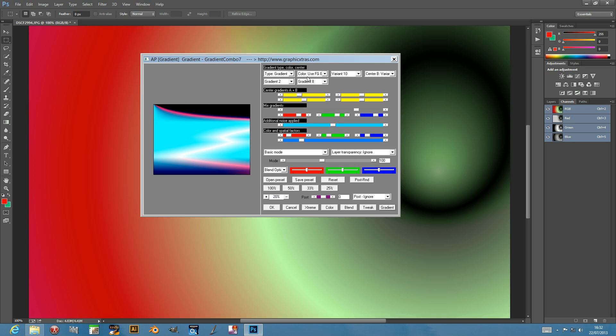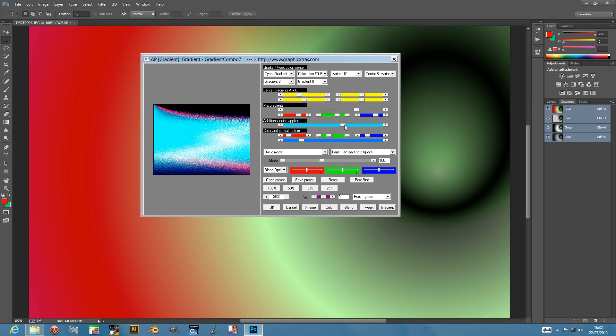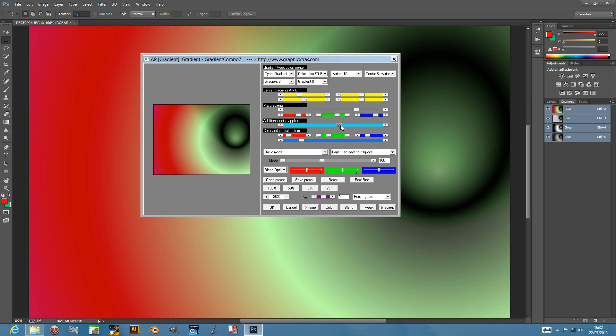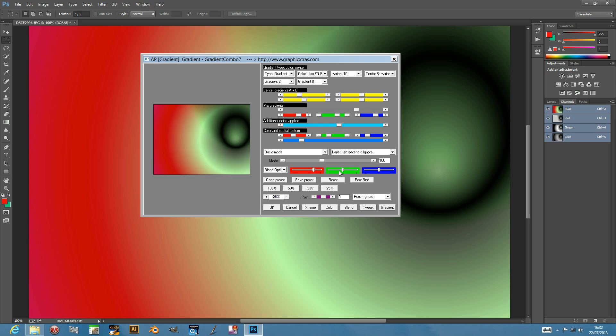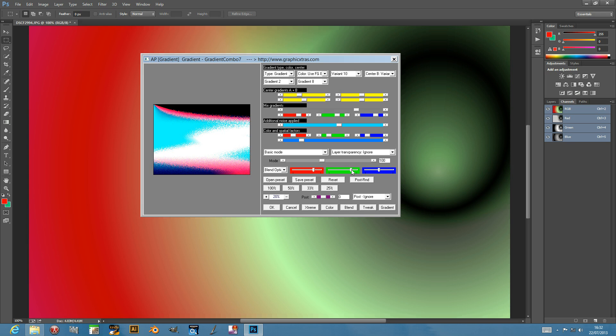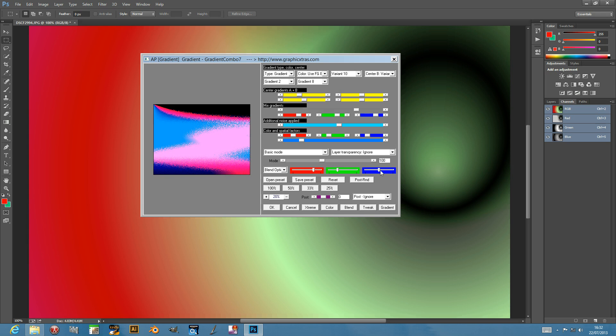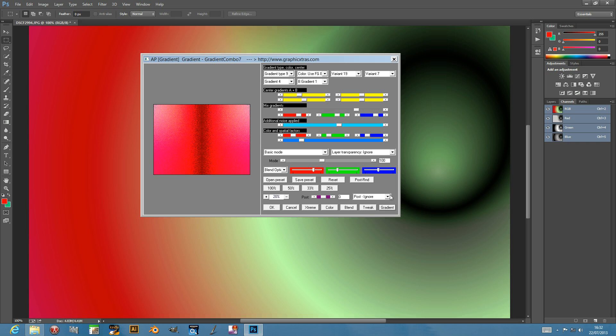Just go through there. You've got other settings. You can mix the gradients. You can add additional noise into the effect if you want, add a bit of grain to make it a smoother sort of effect. Different color spatial effects you can add to the color. Different settings there. The green - you can reduce the green as well.